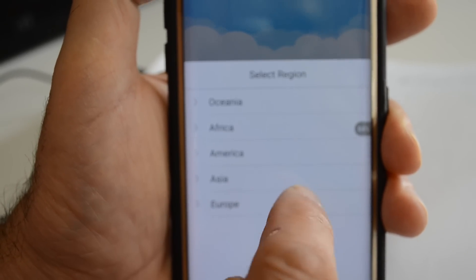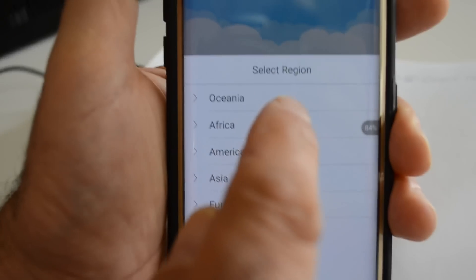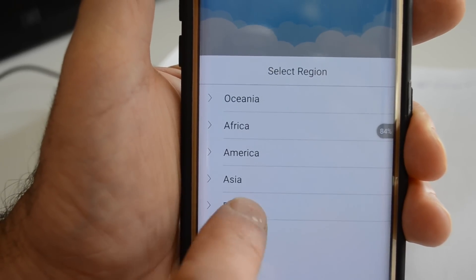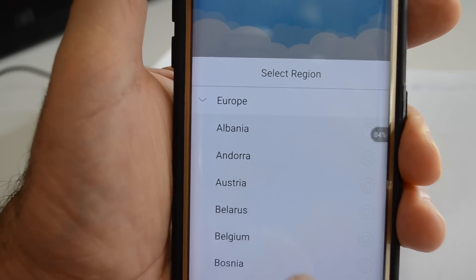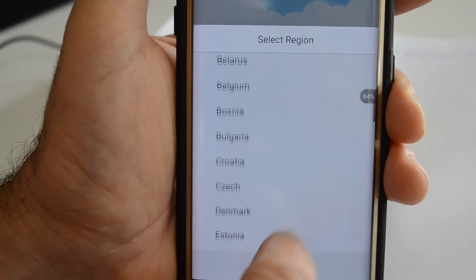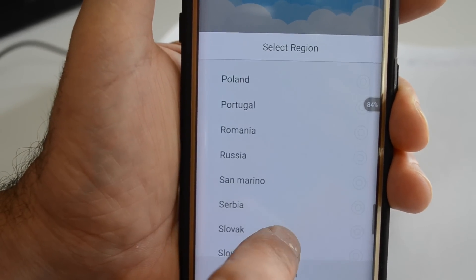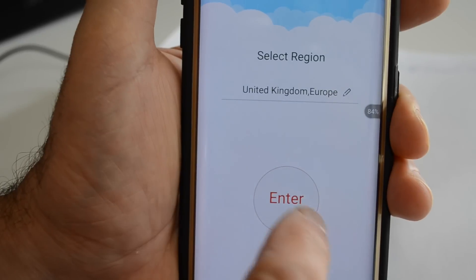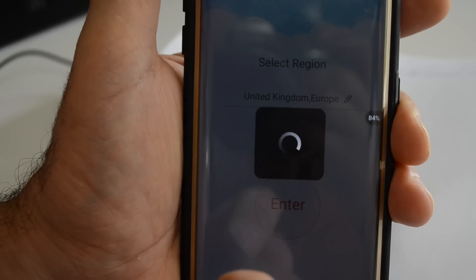Choose your region, which is Europe. Select United Kingdom and enter.